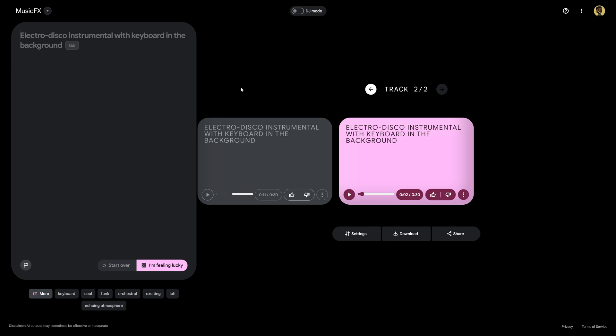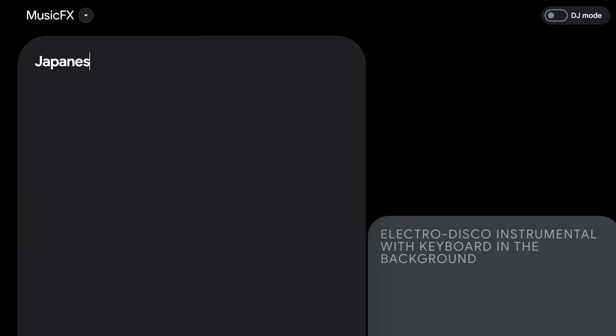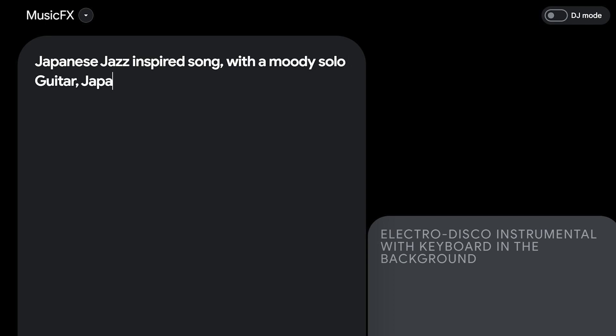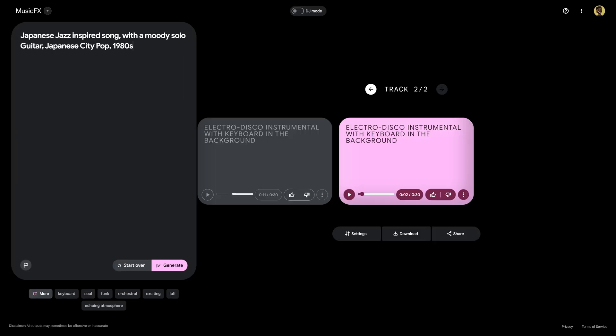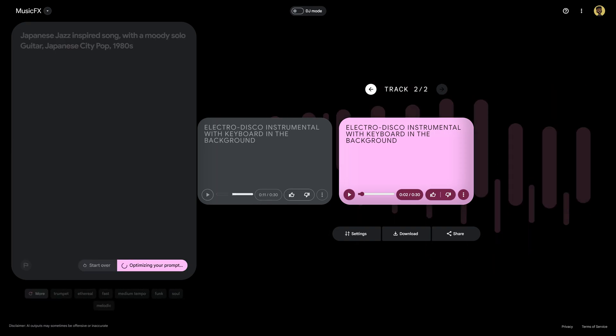So I'll type in a prompt that describes Masayoshi's songs Japanese jazz inspired song with a moody solo guitar Japanese city pop 80s and then I'm gonna go ahead and click generate.